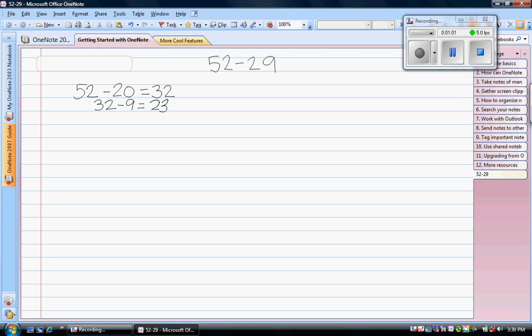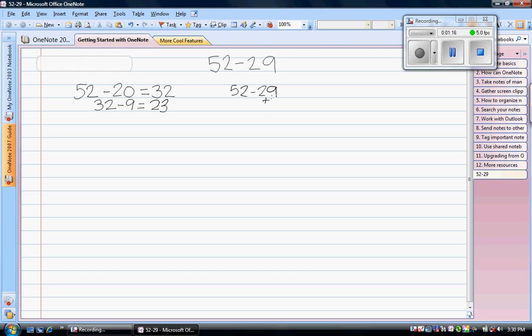Another strategy that we use is to make a friendly number. So if we have 52 minus 29, it would be a lot easier to subtract a friendly number from 52. I can make 29 a friendly number by adding 1. So I have 52 minus 30 gives me 22. I took away one too many, so I need to add that one back in. 22 plus 1 is 23.